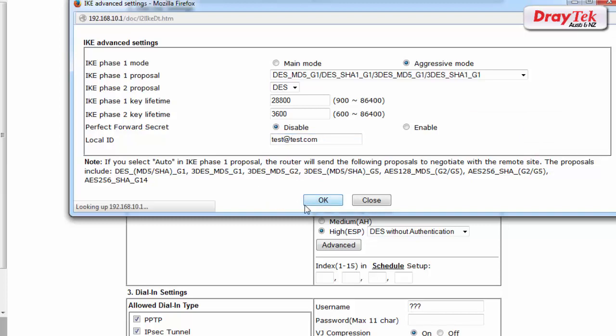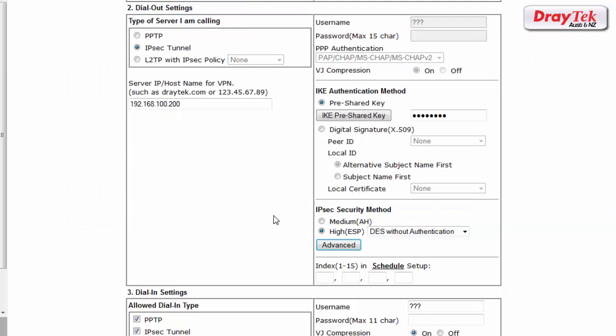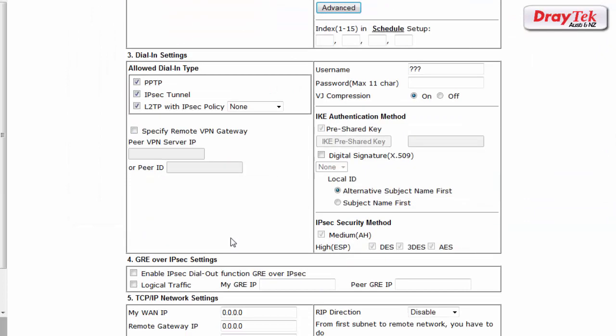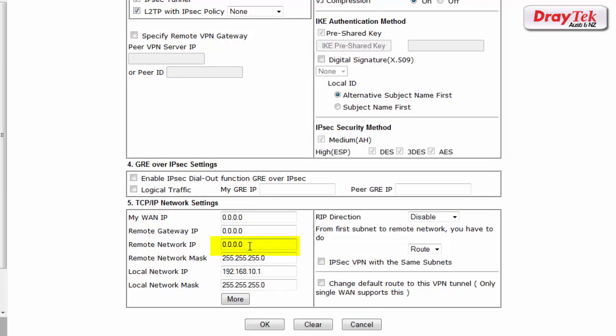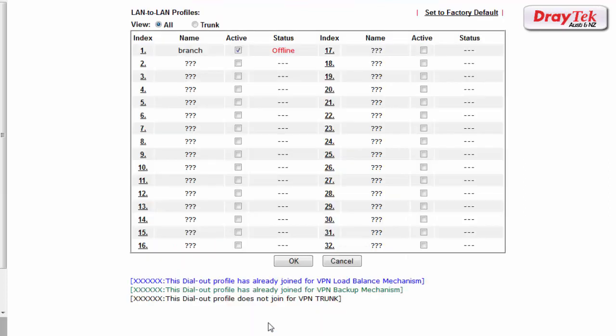In TCP IP network settings, enter the LAN IP subnet for the head office router which is 192.168.1.0 and the local LAN IP which is 192.168.10.1. Click OK to save the settings.